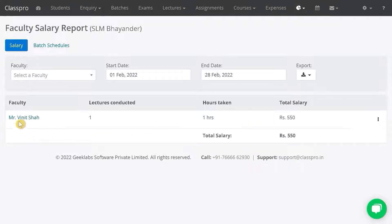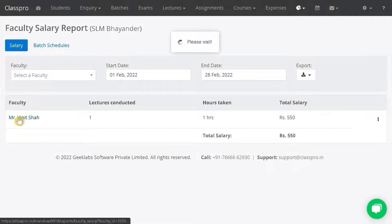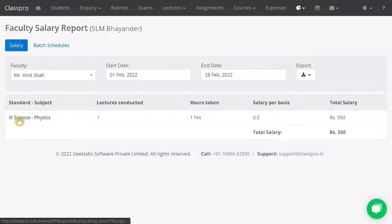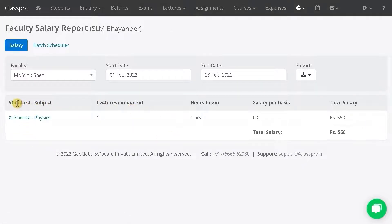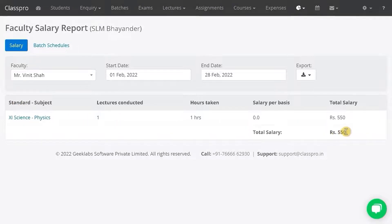Right now, you can click on this faculty name, and you will be able to see which all schedules or lectures this faculty has conducted. As per that, the salary has been calculated.